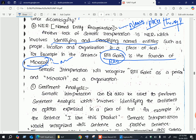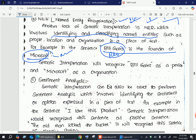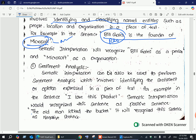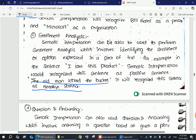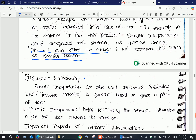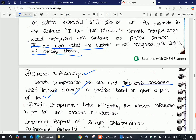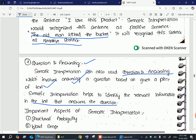Another example is sentiment analysis. For instance, 'The old man kicked the bucket' — the system recognizes this as a negative sentence. Sentiment analysis involves identifying people's moods and emotions. Another application is question answering, where semantic interpretation is used to interpret the meaning of a question and identify relevant information from a piece of text.